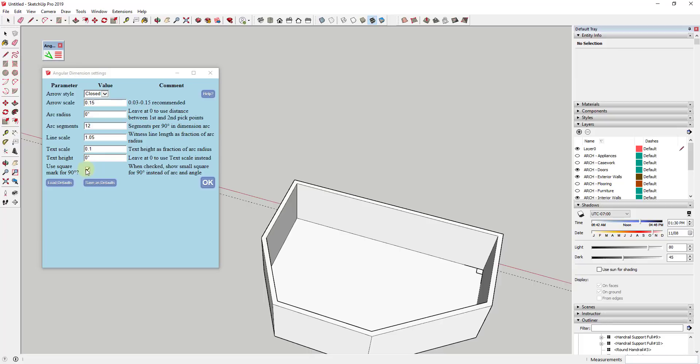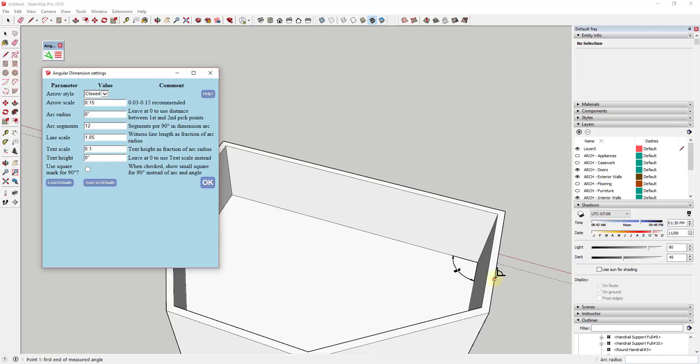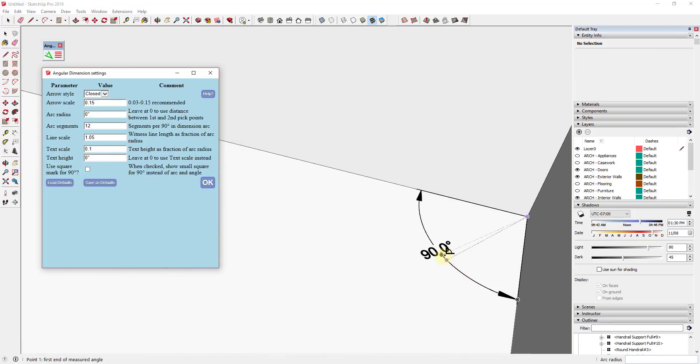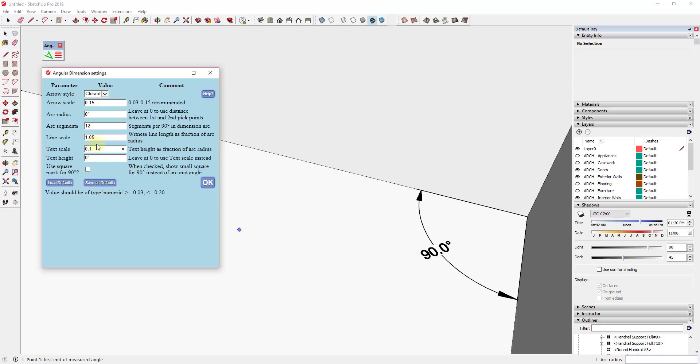But if you didn't want to do that, you could uncheck this box. And you can see how that actually comes in here and switches that out between 90 degrees showing the actual number and showing this box right here. So you can adjust that to however you really want that to be.